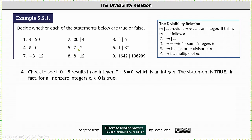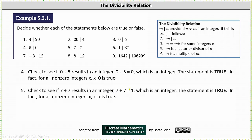Number 5, we have 7 divides 7. We need to check whether 7 divided by 7 results in an integer. 7 divided by 7 is equal to 1, which is an integer, and therefore the statement is true. In fact, for all non-zero integers x, x divides x is true.